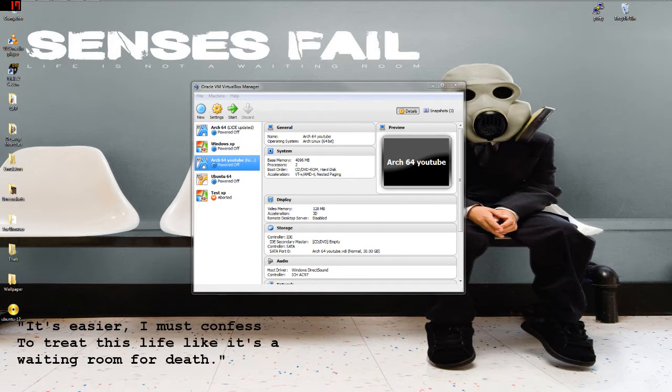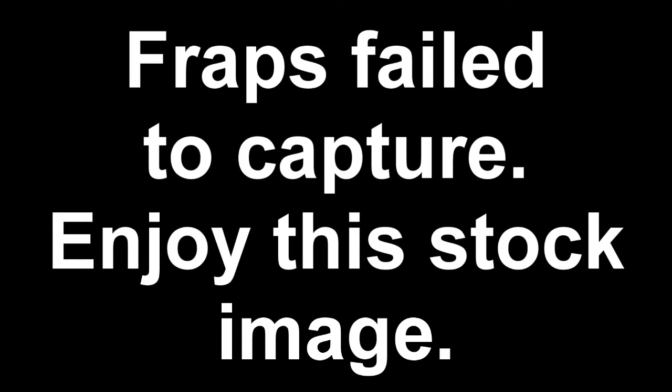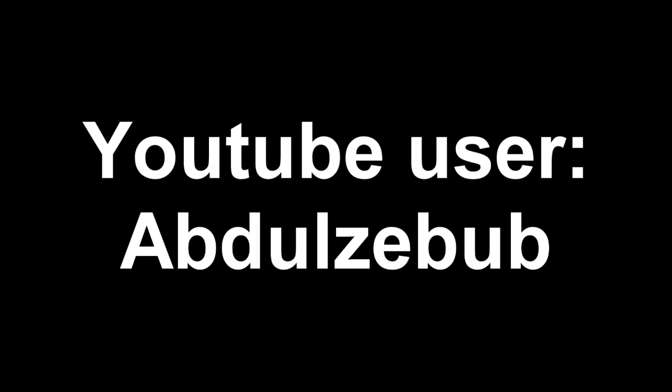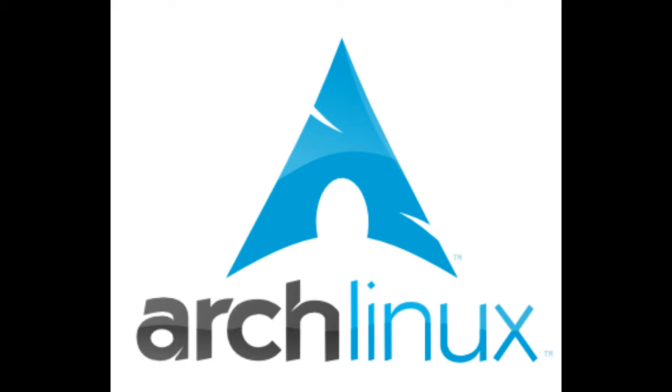How's it going everybody? My name is MDKWLan and today we have a request video from YouTube user Aldizabub. Sorry if I'm pronouncing that wrong man, but you have an interesting username, to say the least.